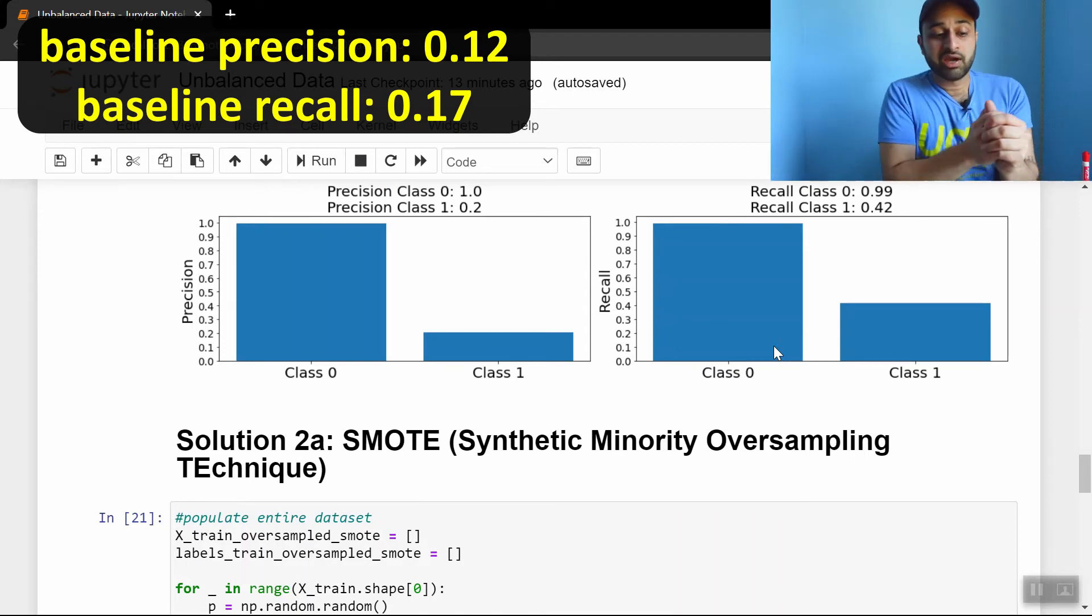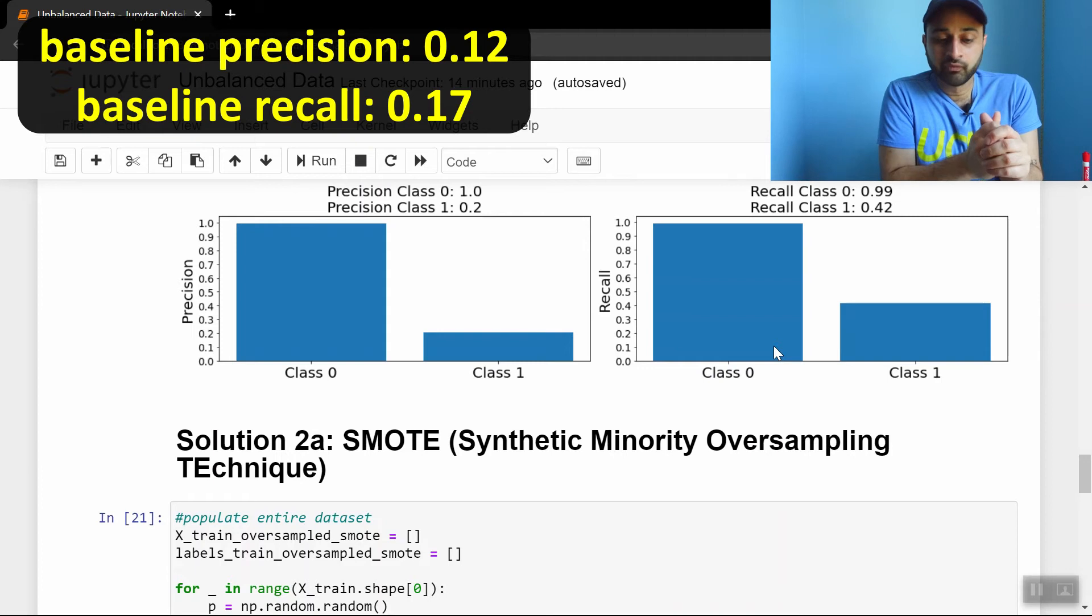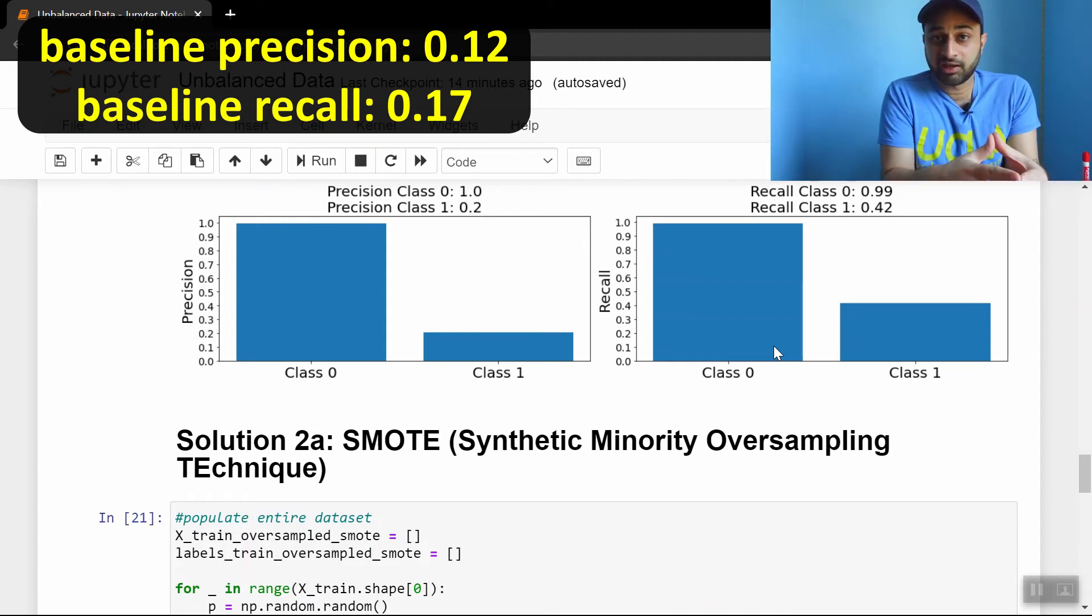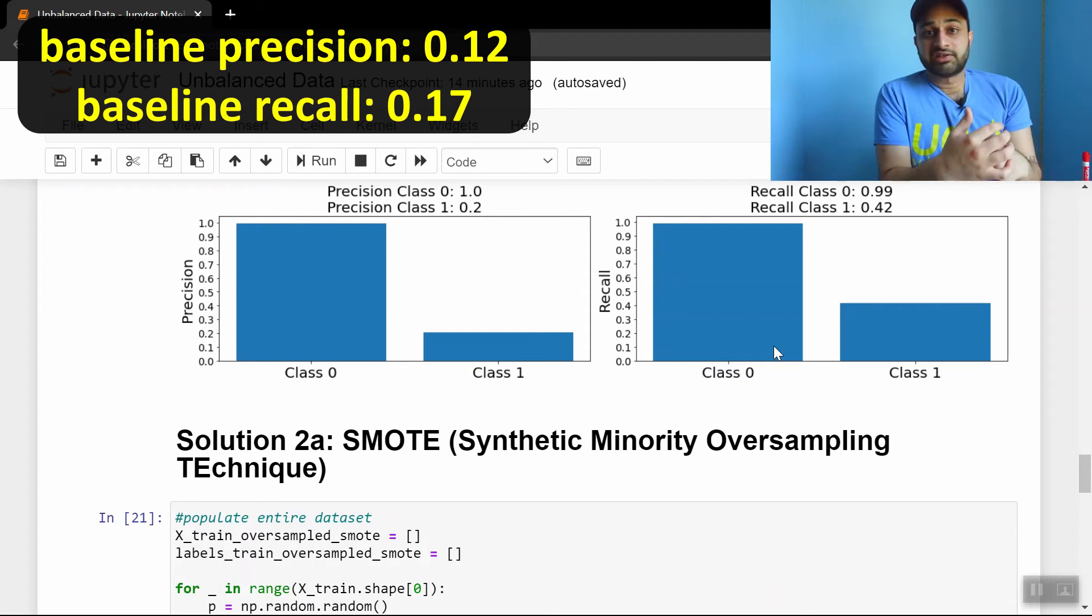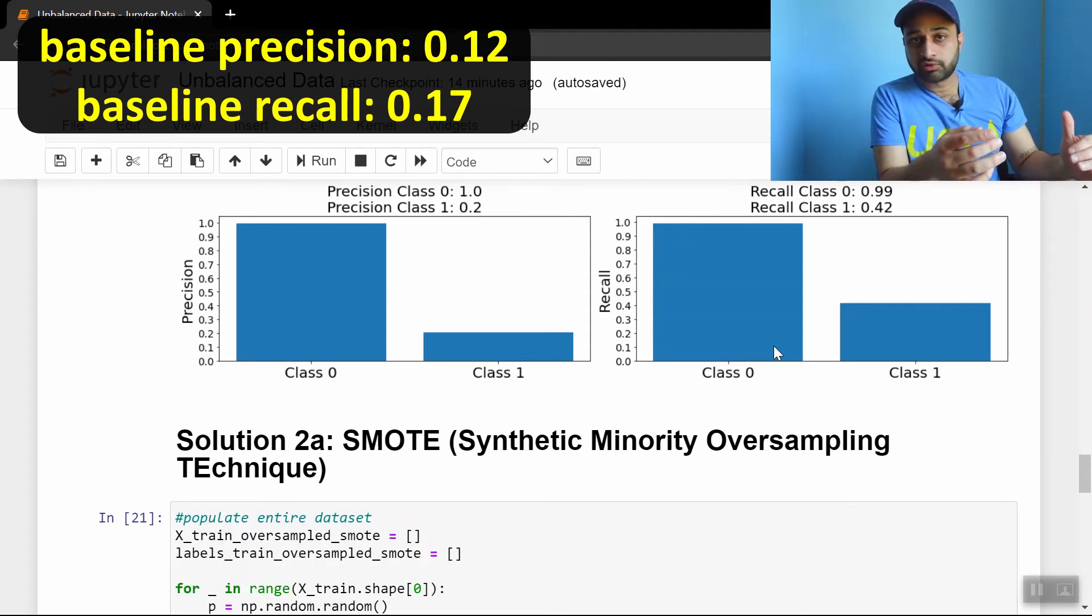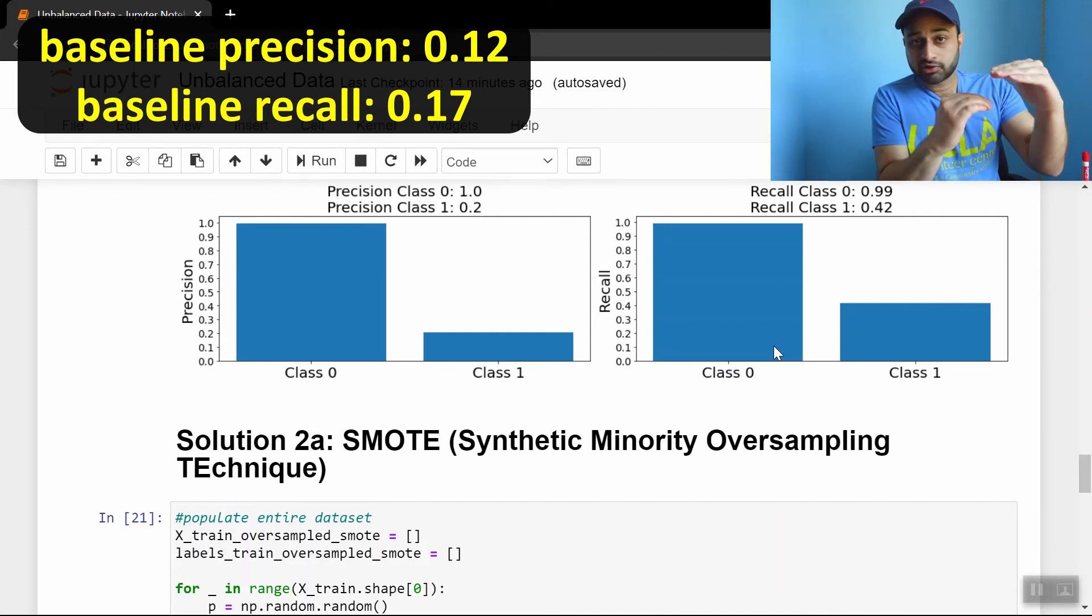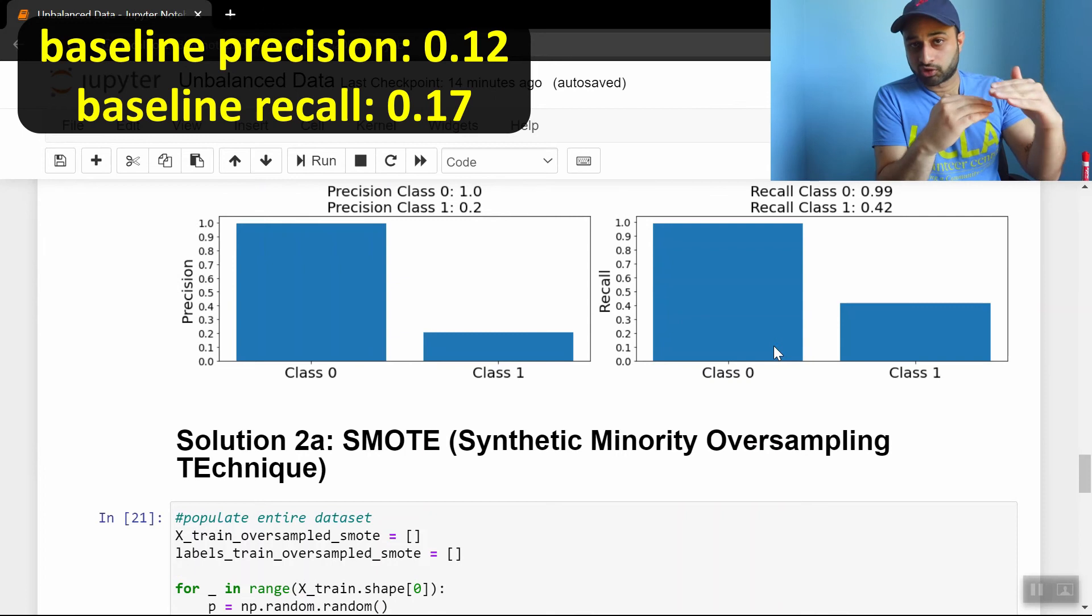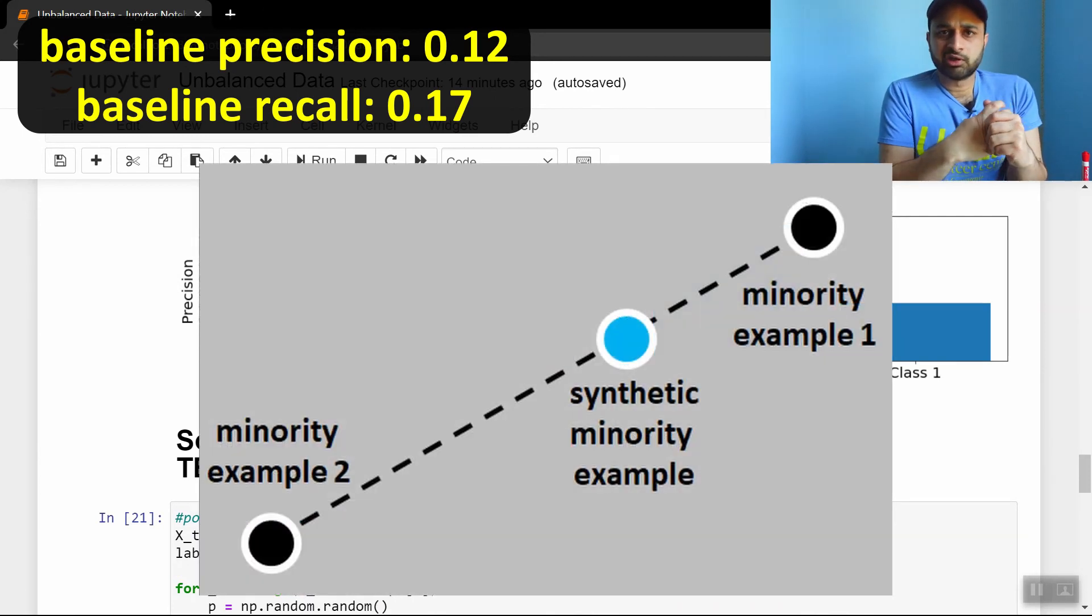So we have this method called SMOTE, very nice funny name, but it stands for Synthetic Minority Oversampling Technique, which is just a big fancy way of saying that instead of just taking the raw features from all of these class 1 examples, we are actually going to combine pairs of class 1 examples together with some random proportion.